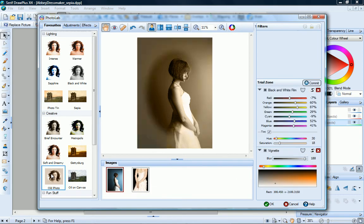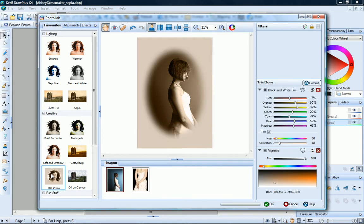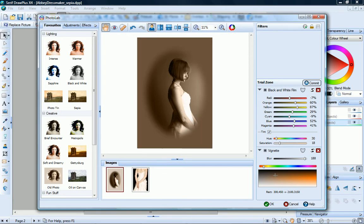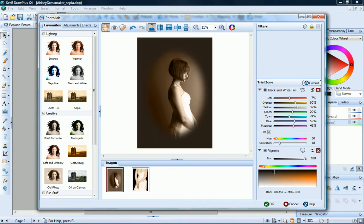For example, if I click the old photo effect, you'll see that this adds black and white film and vignette filters. And I can click in this box here to adjust the colour of the vignette.